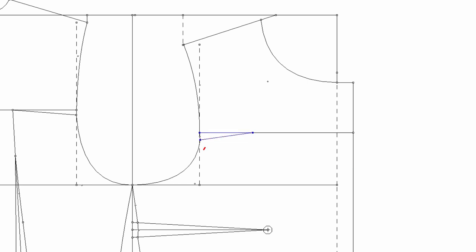Again, two dart legs should be the same. This dart is for pinching out the armhole gaping.